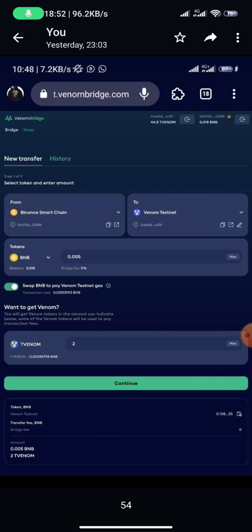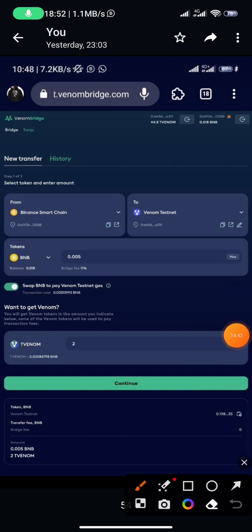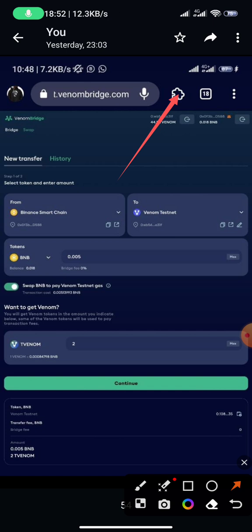Once you're in the wallet on the browser, click the wallet icon to see all your wallets. I also installed the MetaMask extension and imported its seed phrase, so I had both my Venom wallet and MetaMask on the same browser — making it easy to use both at the same time.